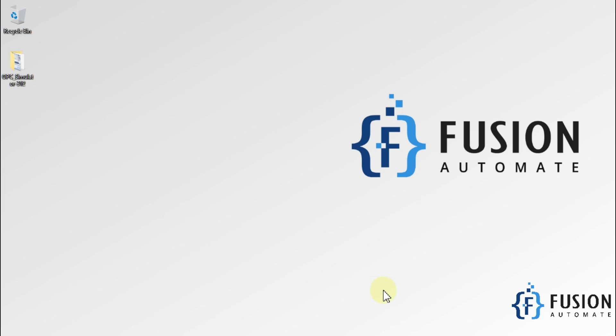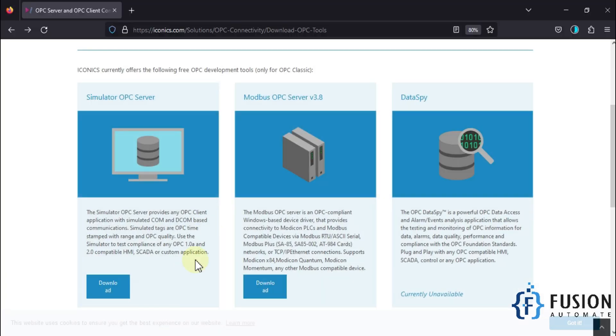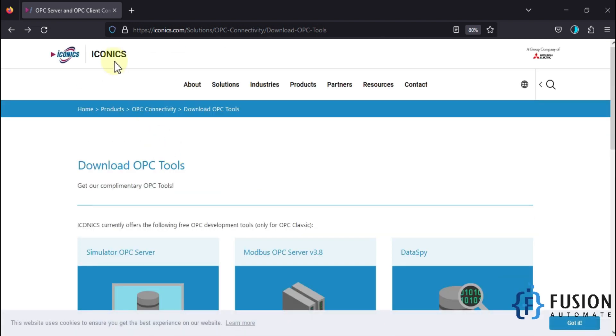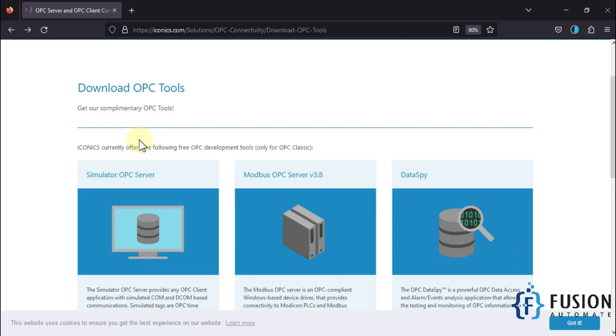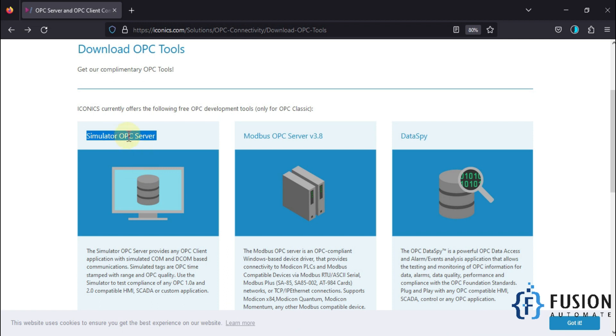Hi everyone, and welcome. In this video, we are going to see the installation guide of OPC Simulator Server, which is provided by Iconics Automation. Here you can see Simulator OPC Server. You can download this simulator OPC server.